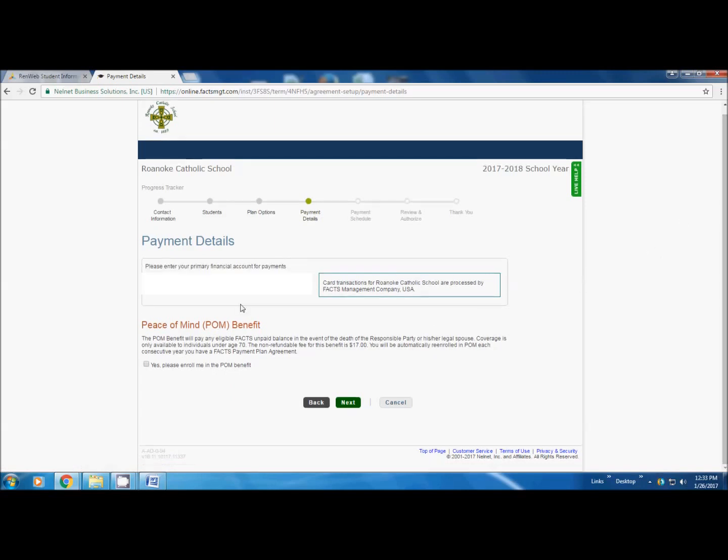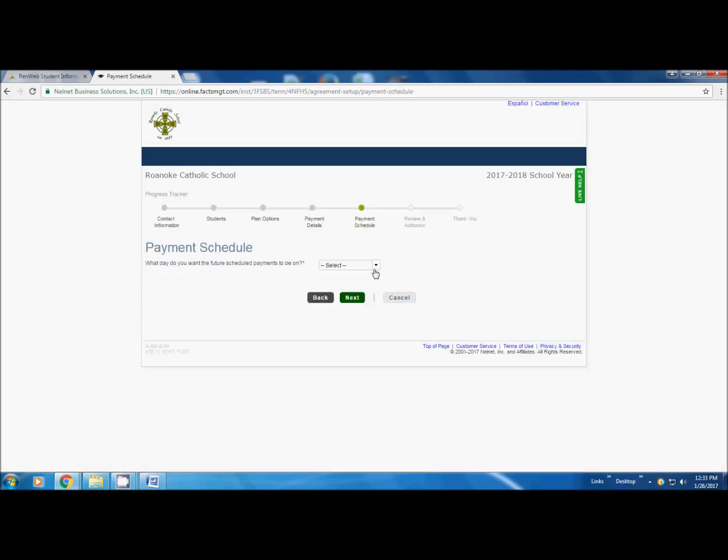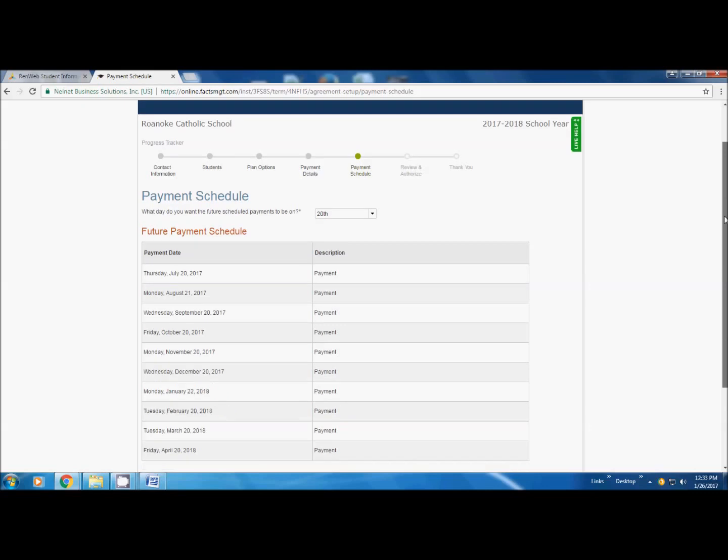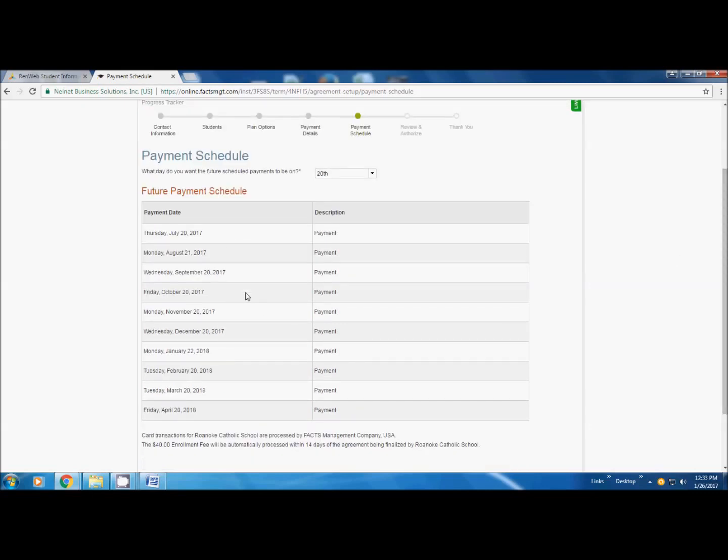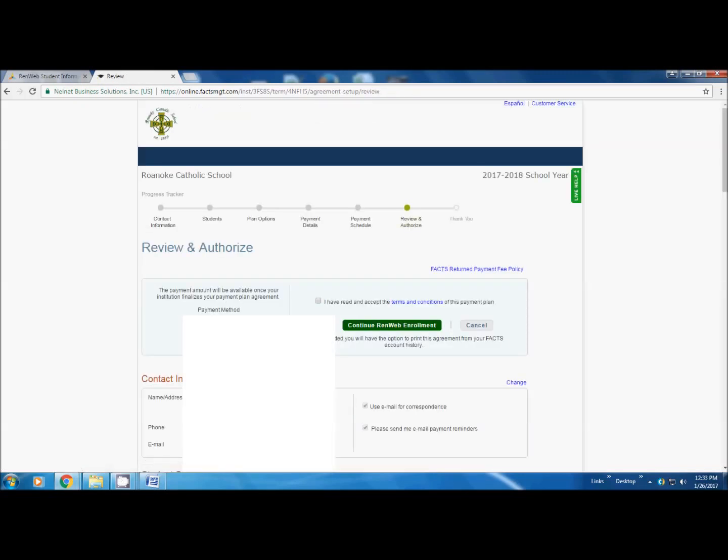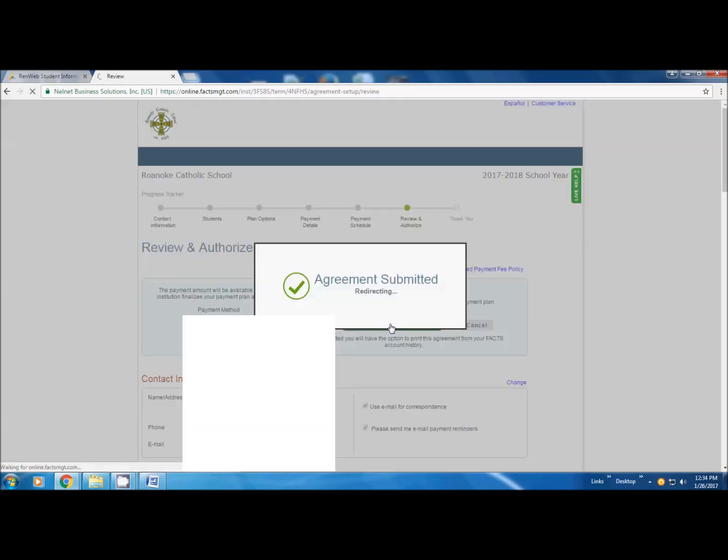This is going to ask you if you want peace of mind benefit. You are just going to read that and decide if you want it or not. If you do, you click yes. If you don't, just click next. Payment schedule. Would you prefer your payments to be drawn out on the 5th of the month or the 20th? Choose one of those. It will give you your tentative payment schedule. You can see this one starts in July and ends in April. It will remind you again that you are going to pay a $40 enrollment fee. It will automatically be processed within 14 days of the agreement being finalized by Roanoke Catholic School. Then next, review and authorize. Make sure that is where you want your money coming from. Click that you have read and accept the terms of condition. This is important because you are not finished with re-enrollment. You need to click this green button that says continue RenWeb enrollment.